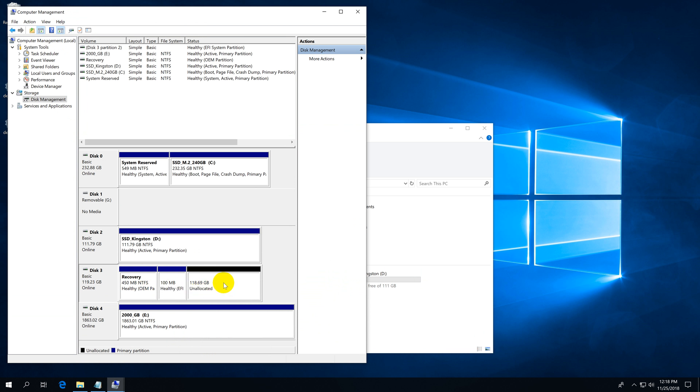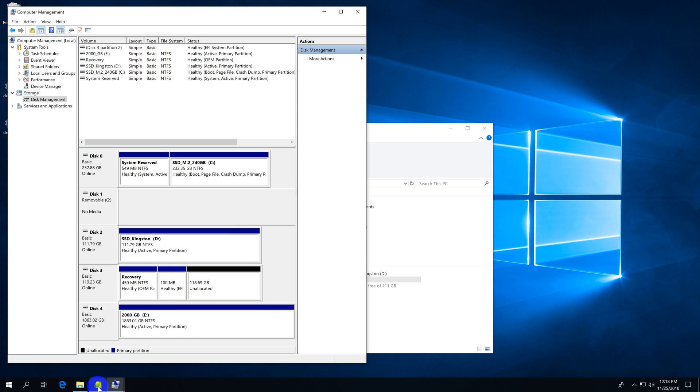If you have anything on this hard drive, then move it to another location because everything will be deleted from it.